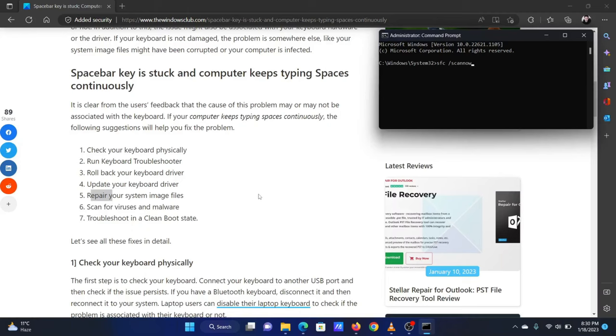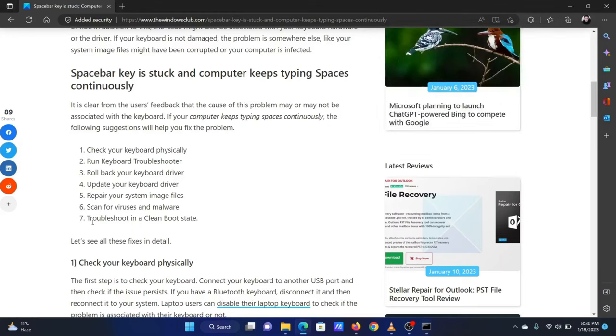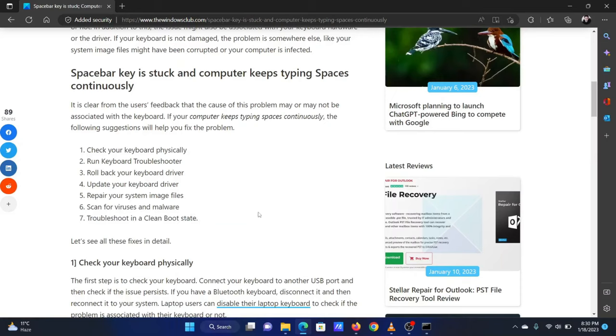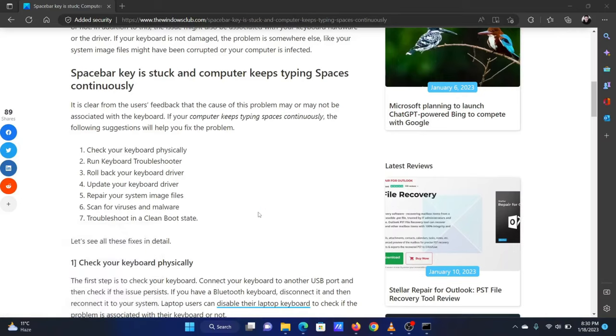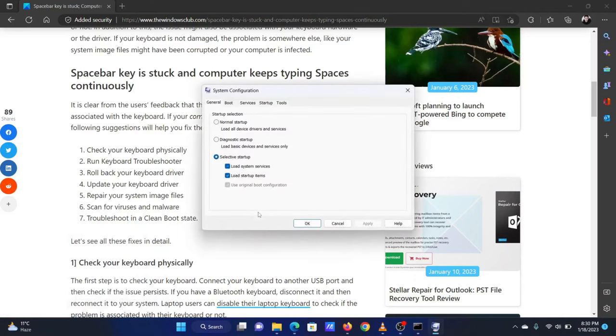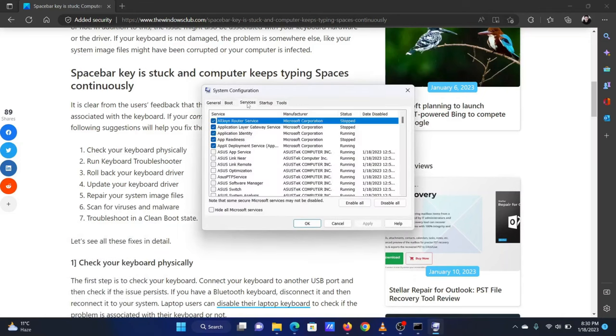The last solution is to troubleshoot in the clean boot state. To do so, press the Windows key and R together to open the Run window. In the Run window, type msconfig and hit Enter to open the System Configuration window. Go to the Services tab.